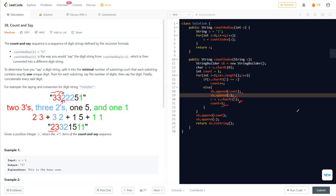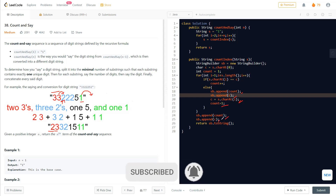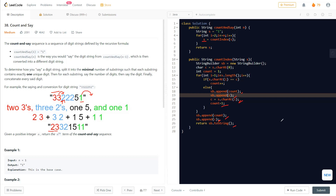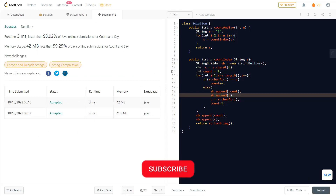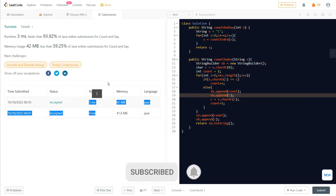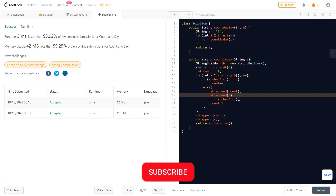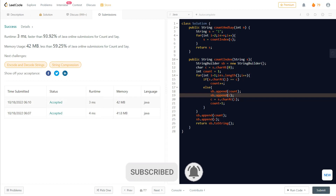At the end, after the loop finishes, there's no check for the last character, so we need to append those final values by default. We simply append the final count and character 'c' to the StringBuilder, then return the string using StringBuilder's toString method. This returned string is stored back in the main function. That's how the question works — I hope this makes it clear how to solve this problem. Thank you for watching and hope to see you in the next video.